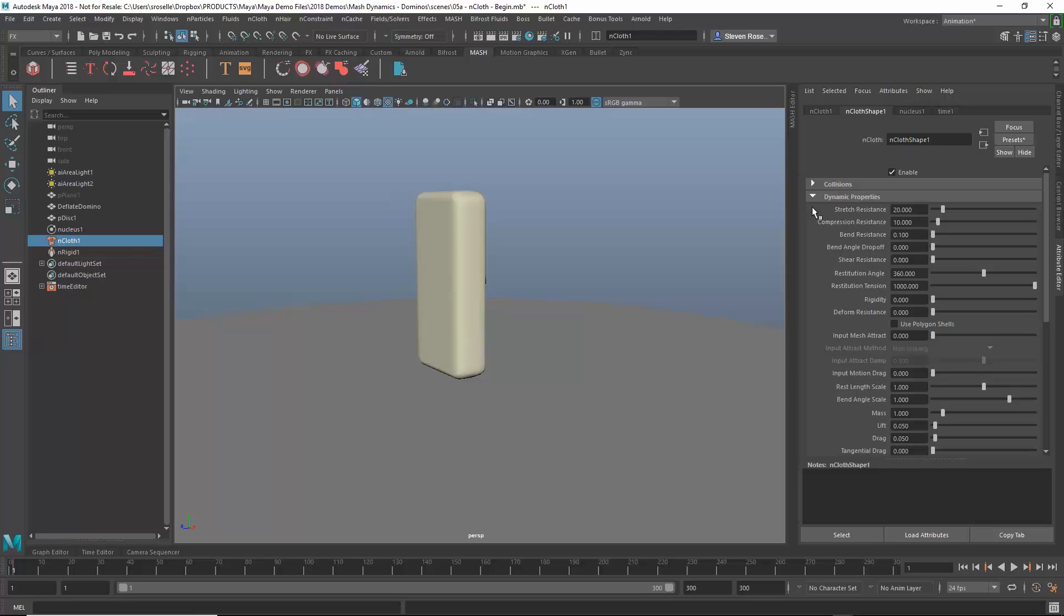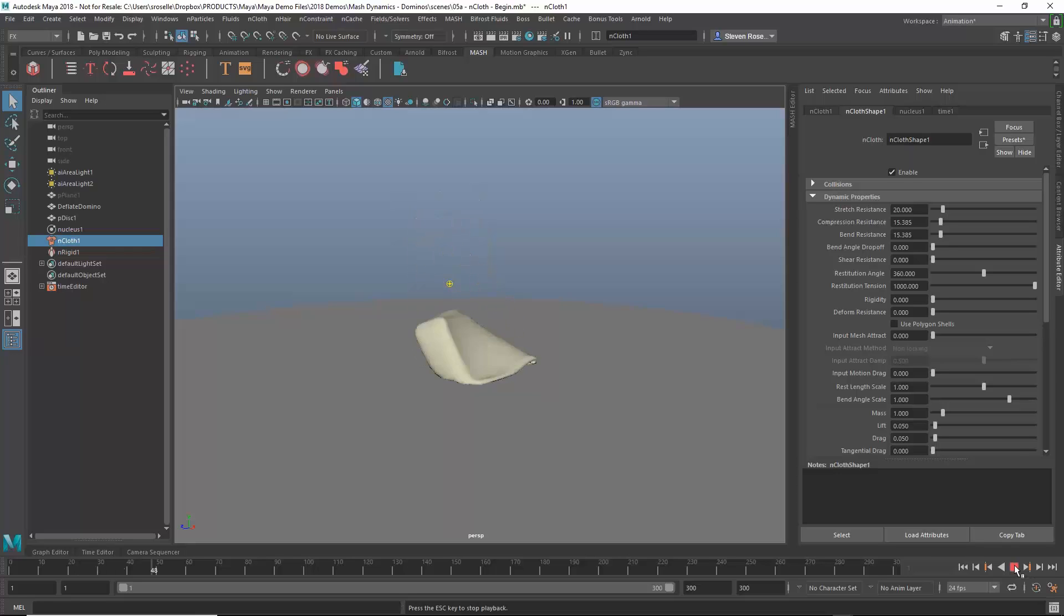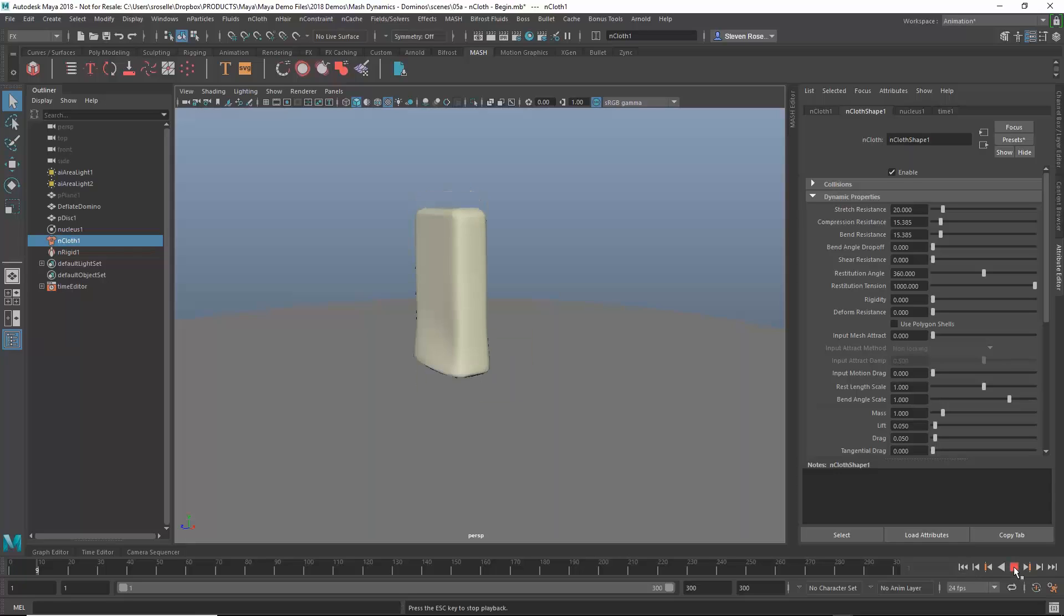So I don't care much about the stretchiness but I might want to bump up the compression resistance and maybe bump up the bend resistance and I'll play that back and that will keep it from bending and it will keep it from compressing in on itself and it creates more of this kind of like almost like jelly-like shape.